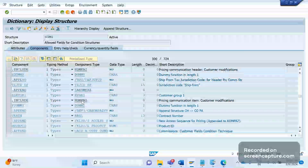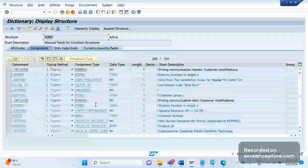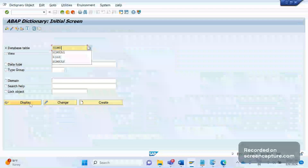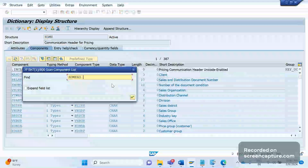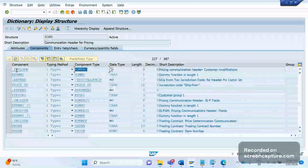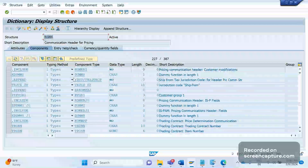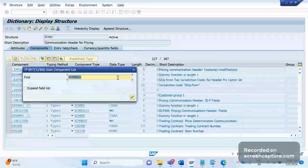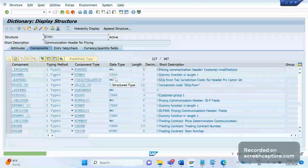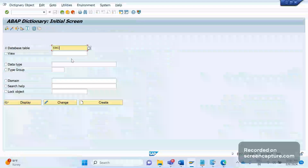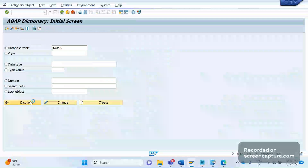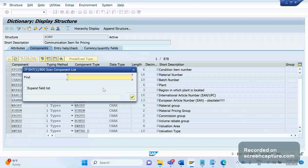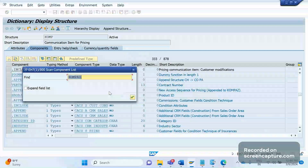Similarly, KOMPAZ is also included in KOMG. If you add anything to KOMPAZ, it will obviously reflect in KOMG as well. Similarly, in KOMK, KOMKAZ has been included — so if you add to KOMKAZ, it will be reflected in KOMZ as well as KOMK. KOMK is used in SD pricing for sales order pricing, and KOMZ is for the field catalog fields.